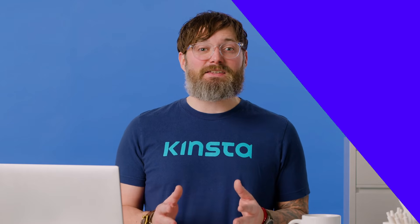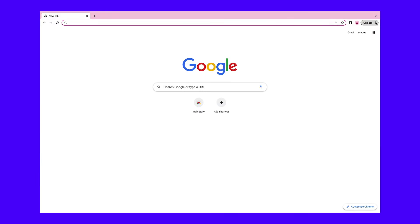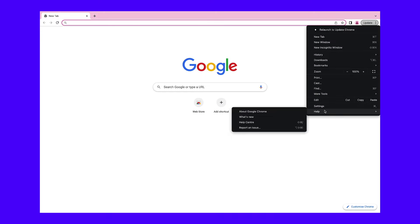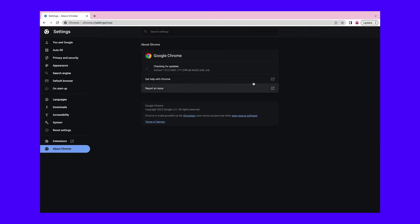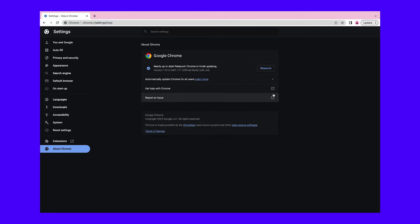To check if this is the case, go to Help, then About Google Chrome. This will prompt Google Chrome to check for a new update. If there is one, it will automatically install it. To finish updating, you need to relaunch the browser. If you're using the Google Chrome mobile app, you can simply open the App Store or Play Store, depending on your device type. Then, check for any app updates and install them.